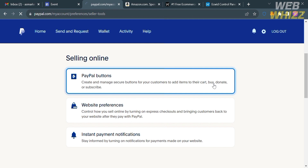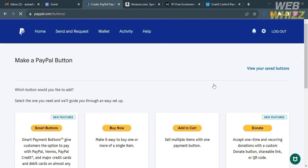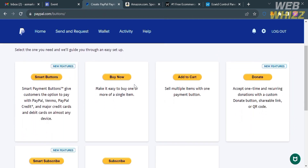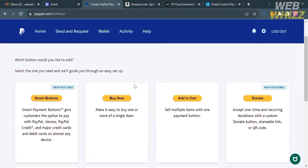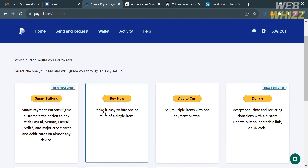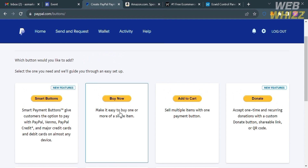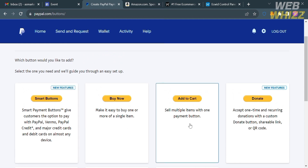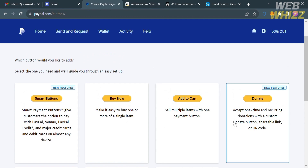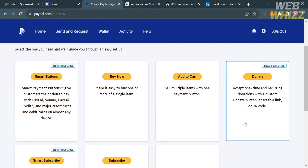Click on PayPal Buttons and you will be directed to a page showing a variety of options, such as Smart Buttons, Buy Now, Add to Cart, and Donate Button. By choosing Smart Buttons, it will give your customer the option to pay with PayPal, Venmo, PayPal Credit, and major credit and debit cards on almost any device.